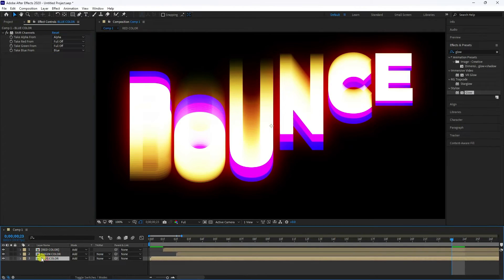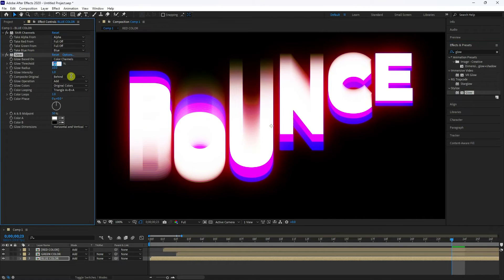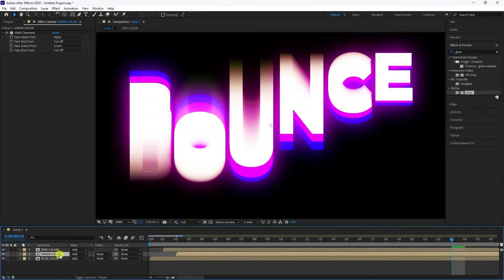Now select the Blue layer and apply the Glow effect as well, setting both values to 100. The Green layer won't receive a glow effect.